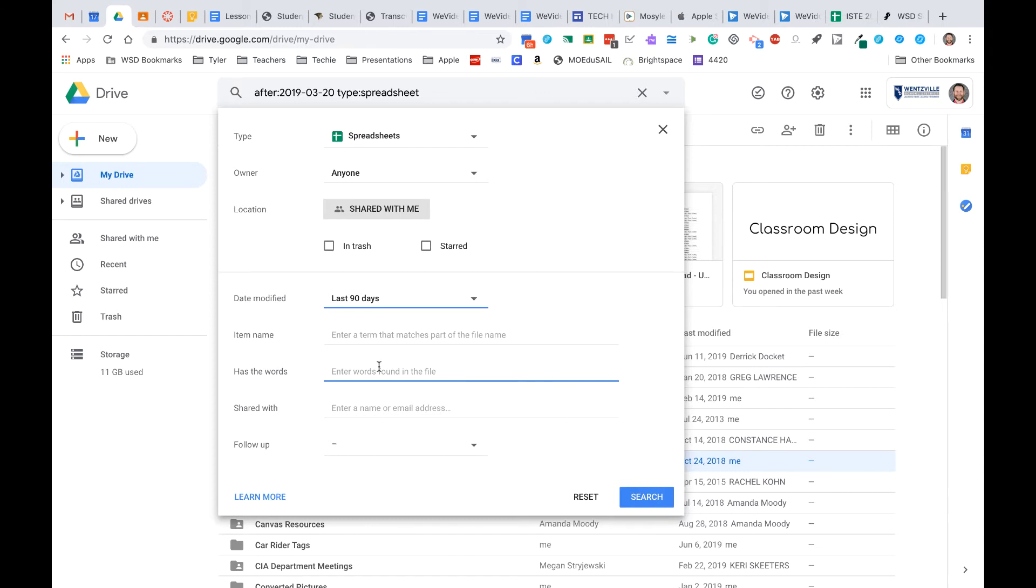Maybe you can't remember who gave it to you or what the actual title of it was. This can make life a little easier next time you're trying to find something in your Google Drive.